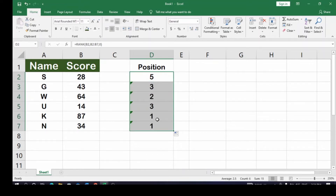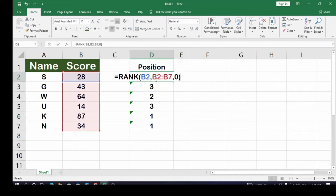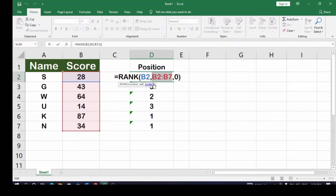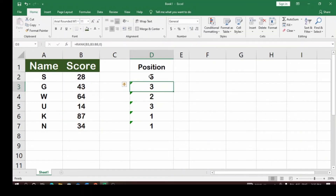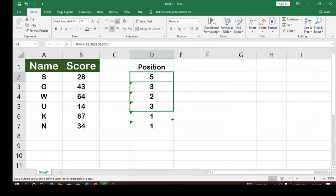Once you hit Enter, drag the formula down to get all the positions. You'll notice the first position shows 87 and 34, and they're not equal — this is because you didn't lock your reference B2:B7. To lock it, hit F4 on your keyboard. Once locked, hit Enter.